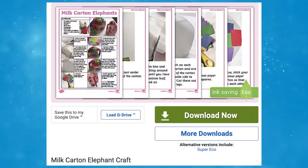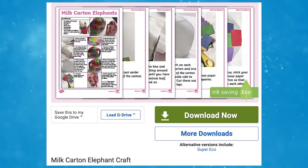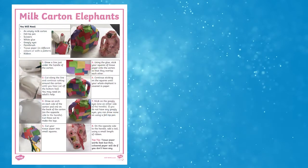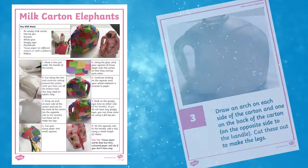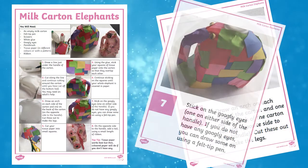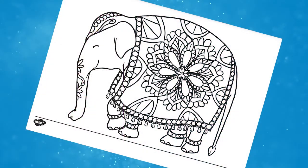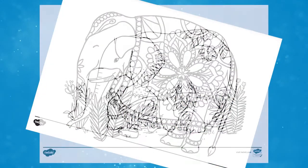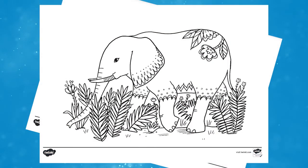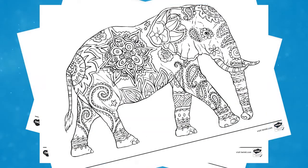Children can also engage with their creative side by creating their own milk carton elephant craft. These mindfulness elephant colouring pages are a great way for children to help improve their fine motor control.